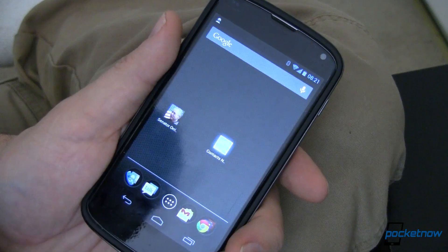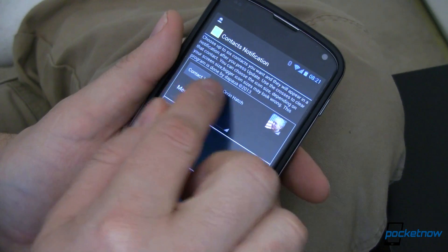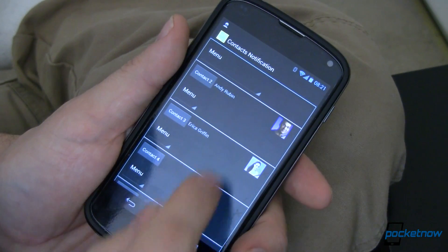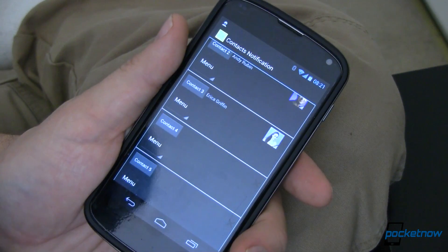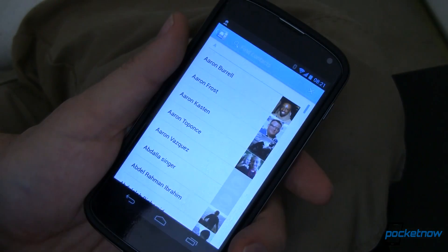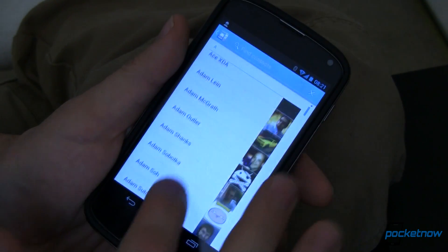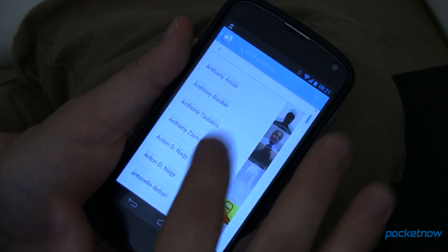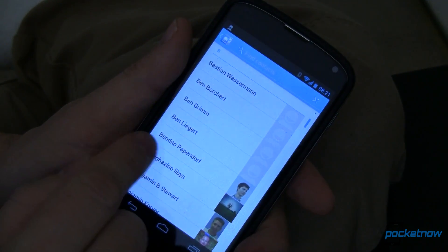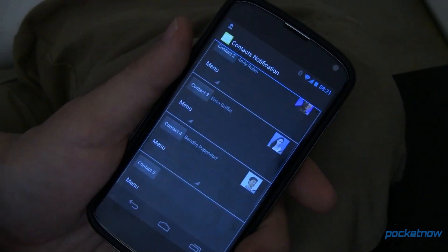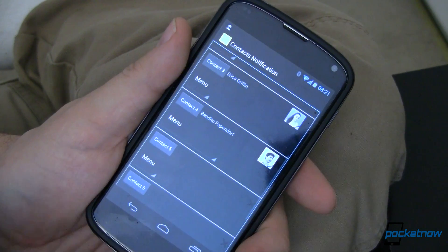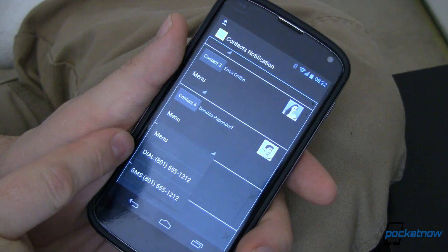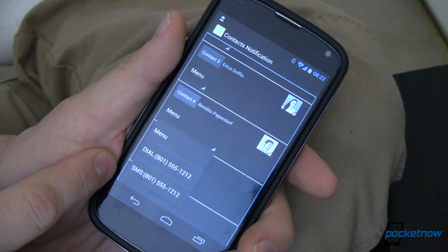Let's go ahead and take a look at it, fire that up. Very simply, we can now come in here and contact Senator Orrin Hatch, or contact Andy Rubin from Google, or Erica Griffin from XDA Developers. Let's say I want to add someone new — we're going to go ahead and open this up. I've created somebody in here, a lot of cameos, all my fans in there. Let's go ahead and choose Benito Papendorf — a thumbs up to one of my other friends who's doing a cameo in that picture. You've got this right here which lets you choose quickly if you want to dial their phone number or send a text message.